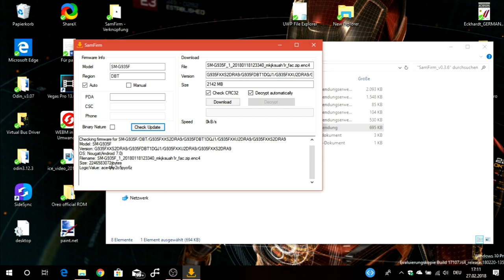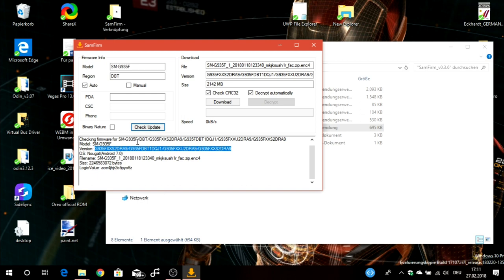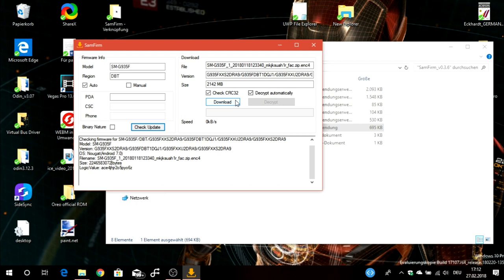Then you can see that it found the firmware with the version G935XX and so on. Here you can see the version which was found. You can also see the OS or operating system as Nougat Android 7.0, and you can see the firmware name and the size.